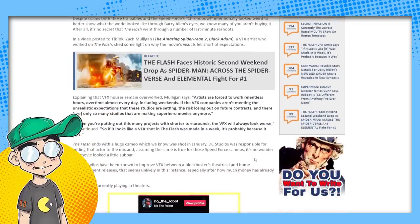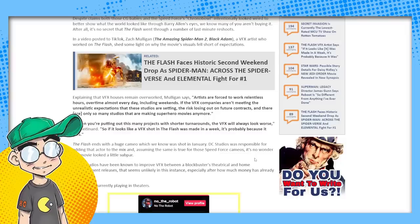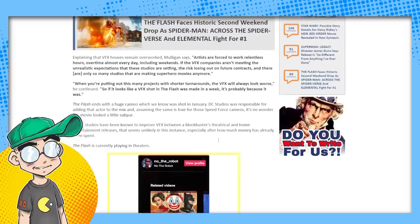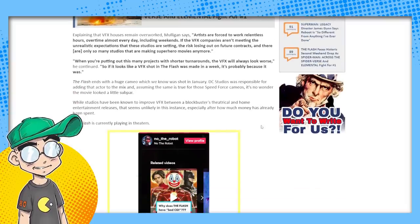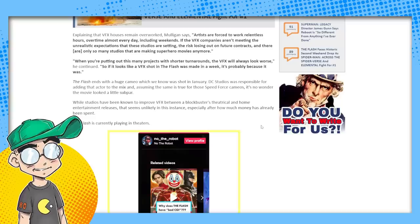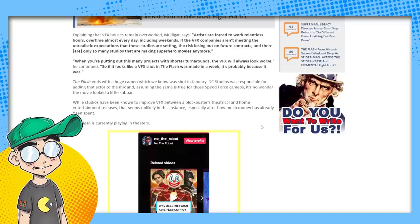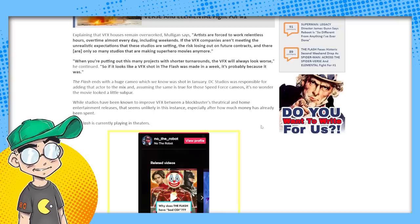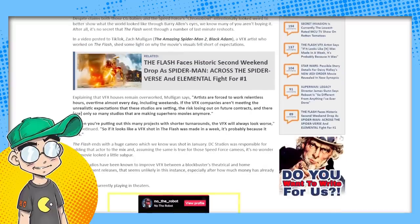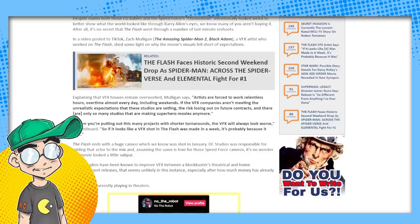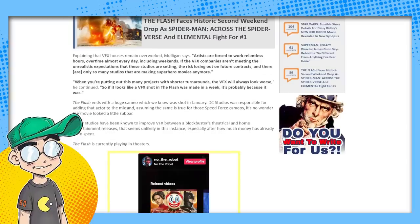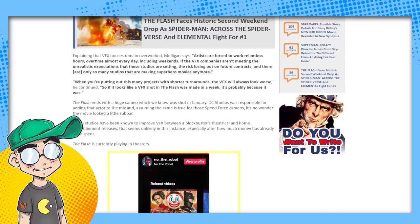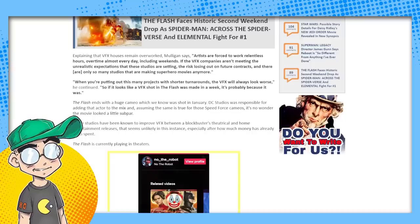In a video posted to TikTok, Zach Mulligan, a VFX artist who worked on The Flash, shed some light on why the movie's visuals fell short of expectations, explaining that VFX houses remain overworked. Artists are forced to work relentless hours, overtime almost every day including weekends. If the VFX companies aren't meeting the unrealistic expectations, they risk losing out on future contracts. There are only so many studios making superhero movies anymore, and there are going to be fewer. When you're putting out this many projects with shorter turnarounds, the VFX will always look worse. So if it looks like a VFX shot was made in a week, it probably was.